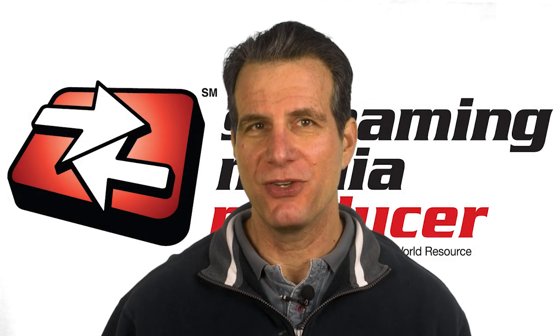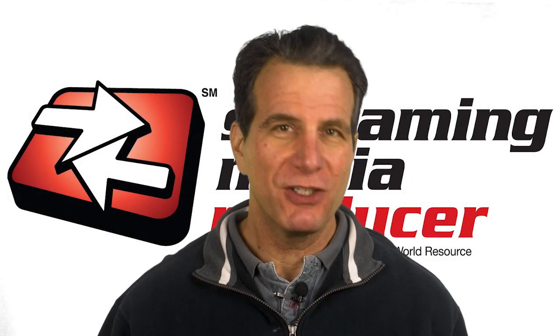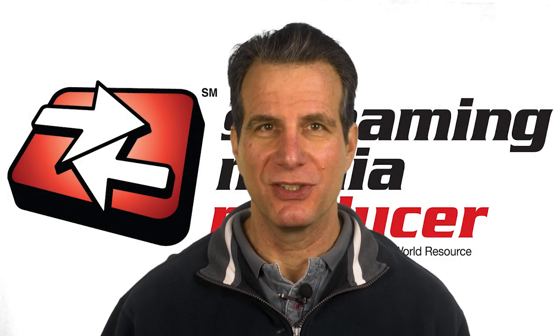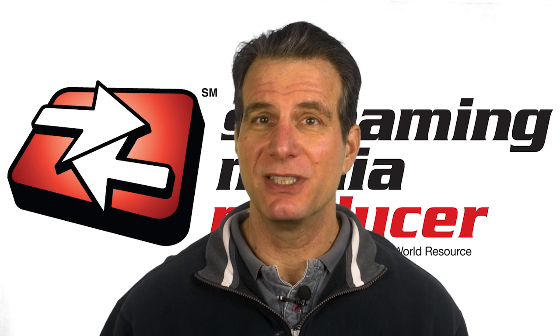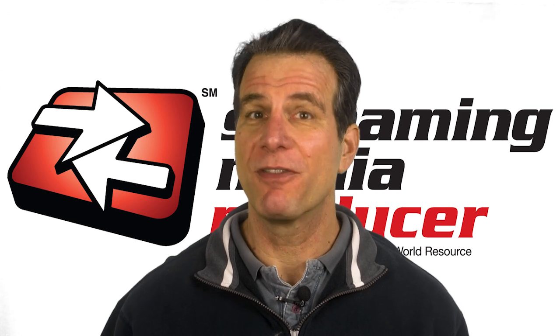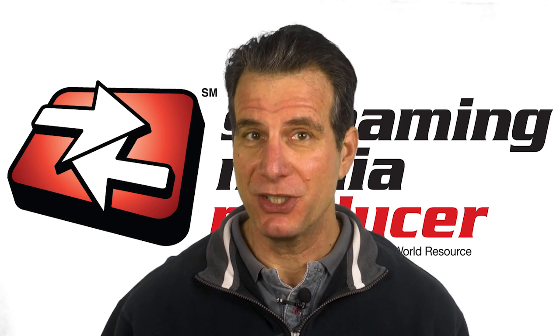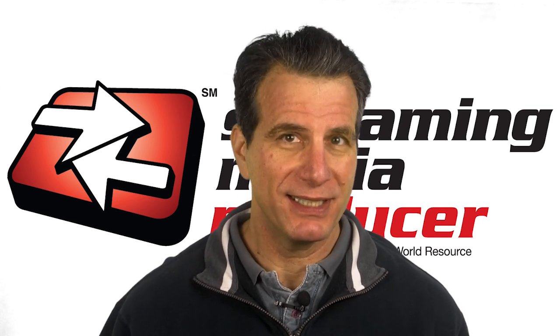Hi, I'm Jan Ozer. If you're a streaming producer, you have to know how to produce H.264 for both Flash distribution and for devices.